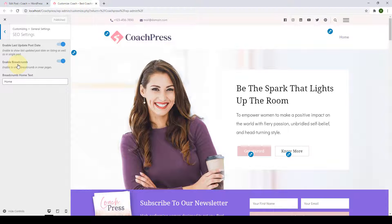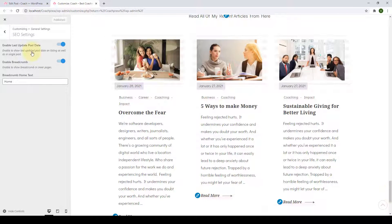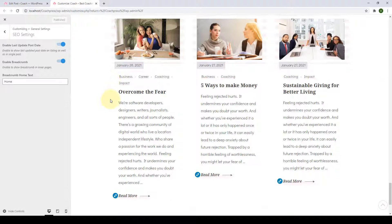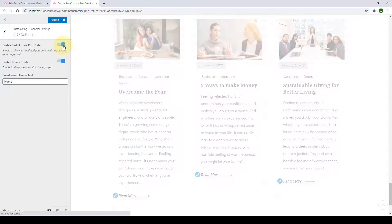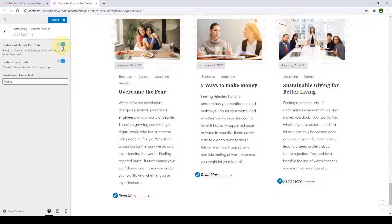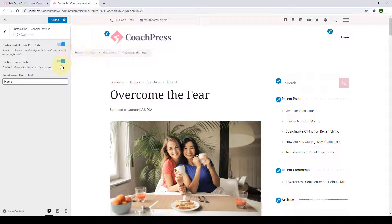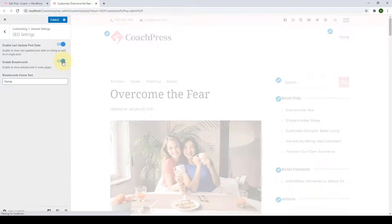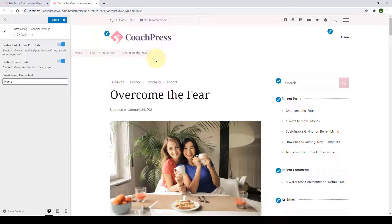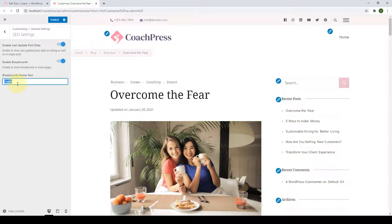Next we go to SEO Settings under the blog section. The first option is to enable the last updated post date — I would recommend enabling it because it plays an important role in SEO optimization. Next is to enable the breadcrumb. Breadcrumb is shown at the top of individual posts, and I would recommend enabling it because it improves the internal SEO of your site. From here, you can edit your breadcrumb home text to say 'Coach' or anything else. Click Publish.